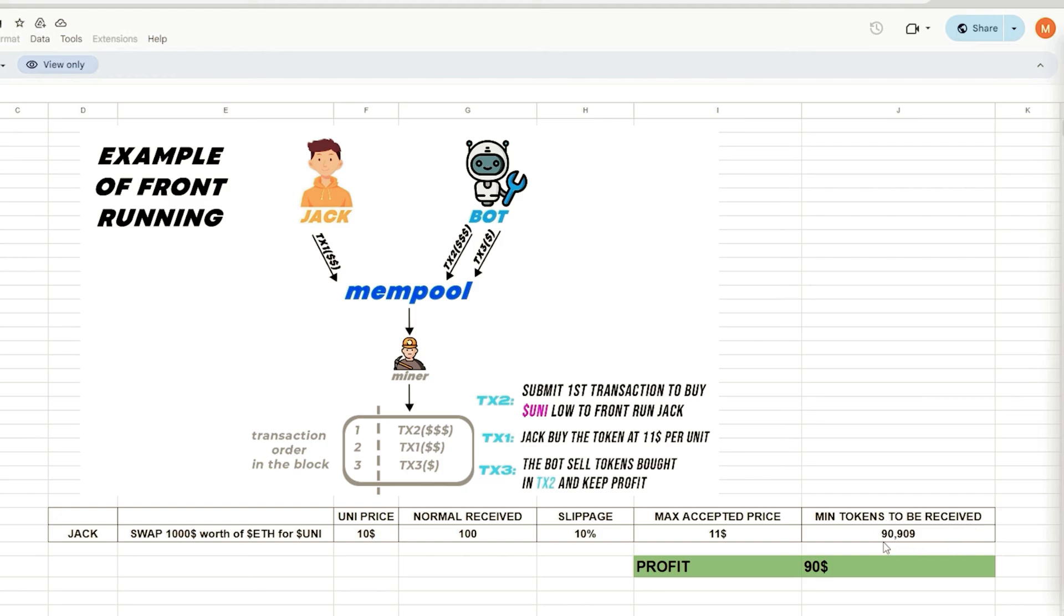When Jack uses MetaMask to submit the transaction, the situation will look like this.